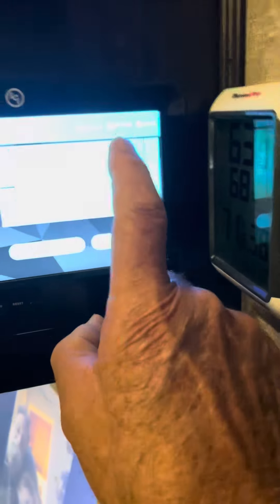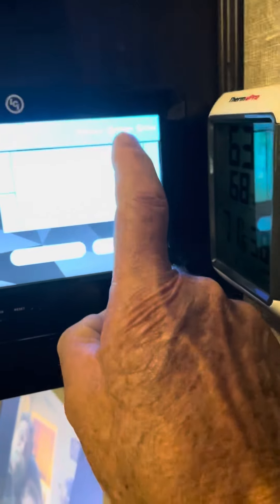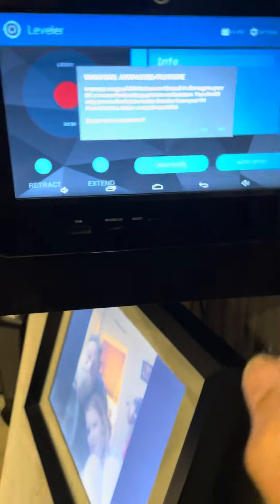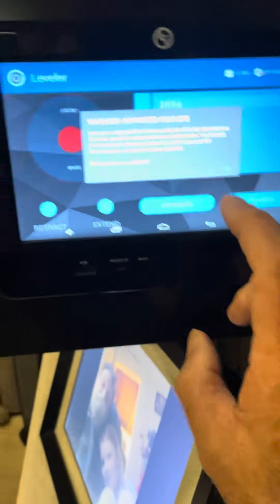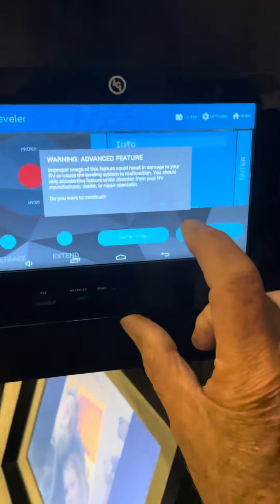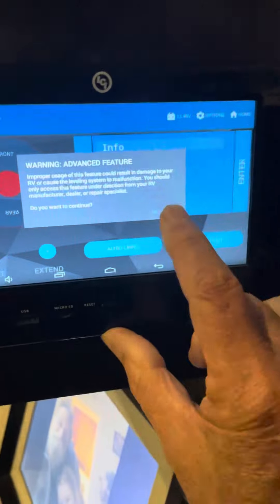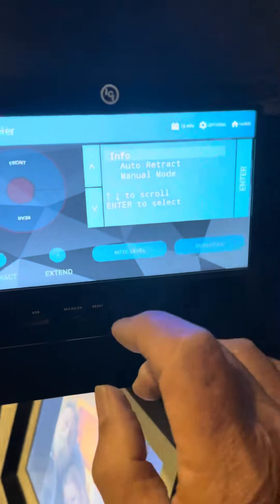Options will give you another menu. You'll get a little warning. It says this is an advanced feature. Be careful. Are you really sure this is what you want to do? Press yes.